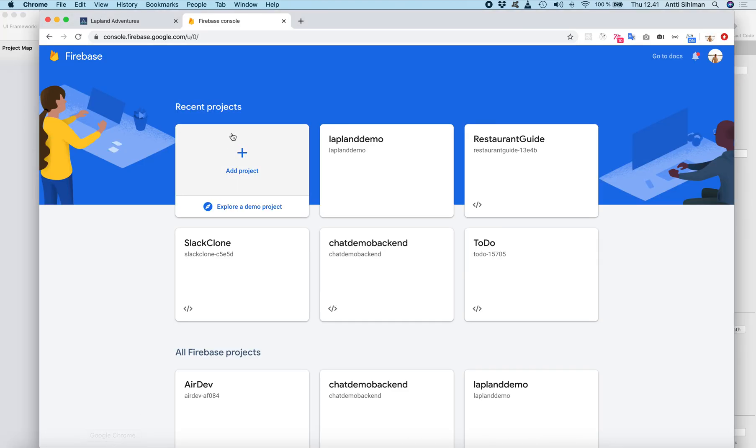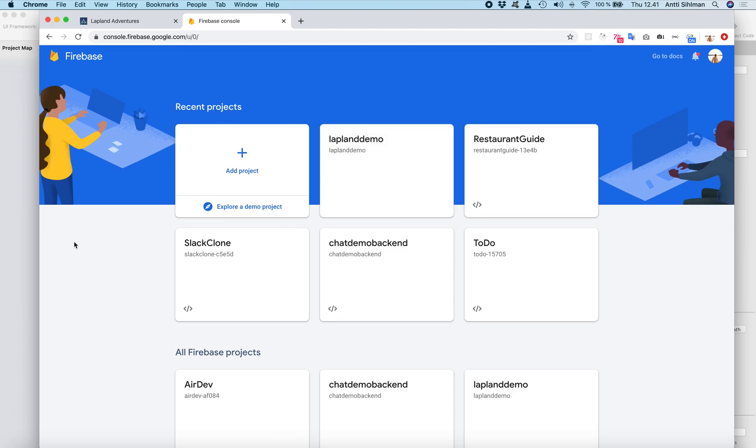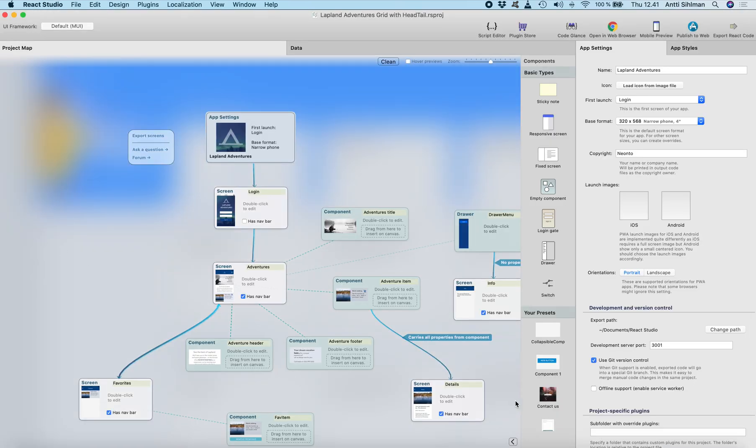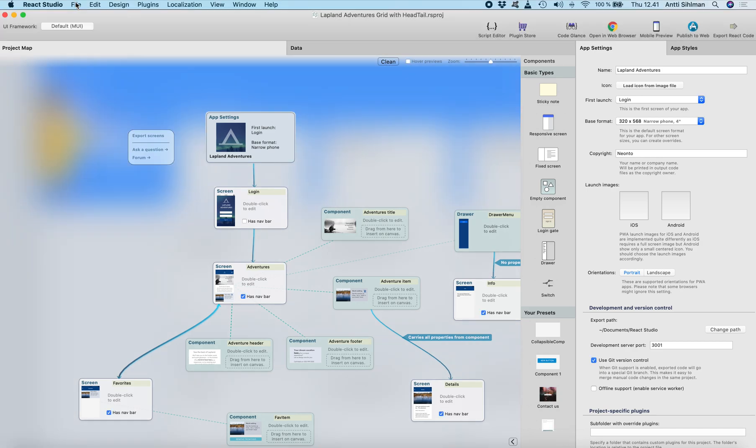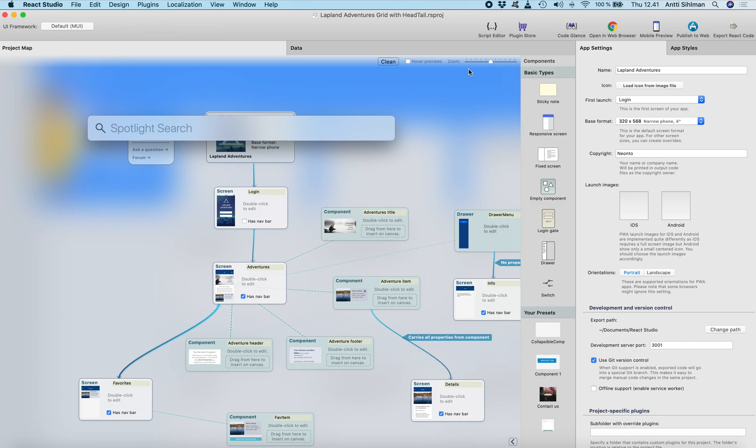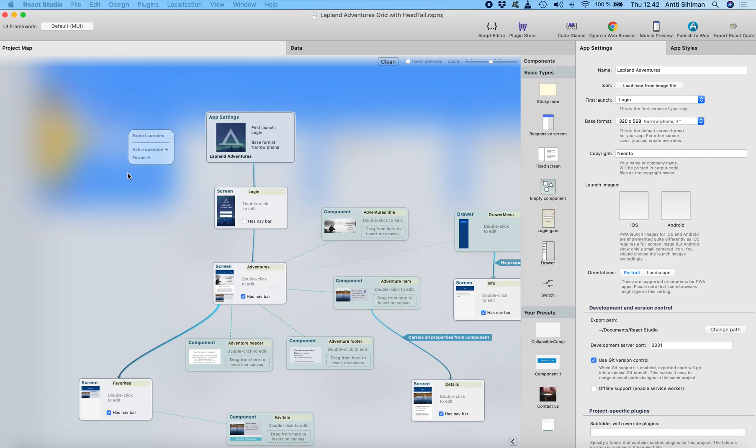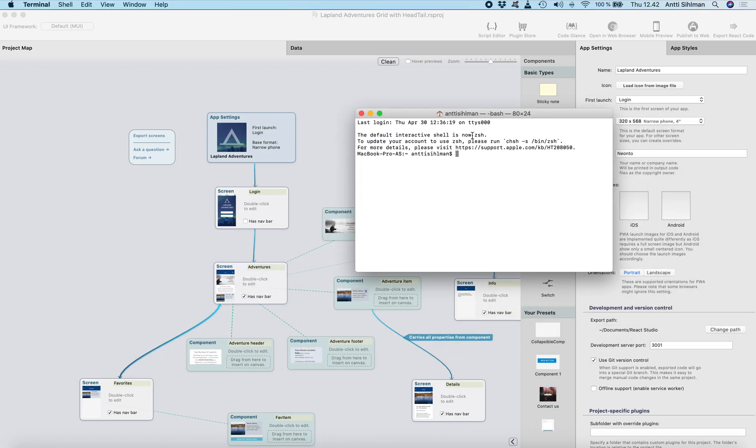So first you need to log into your Firebase console and add a project. I've created a project here which is Lapland demo. Next you need to open the terminal. Just open it and click new window and here it is.